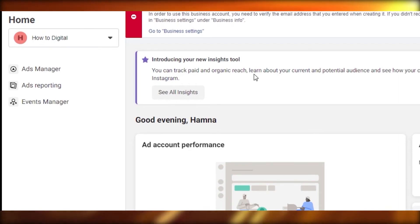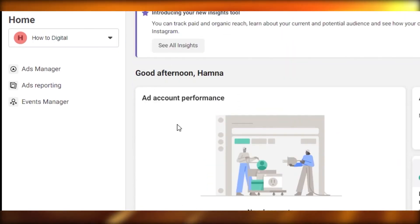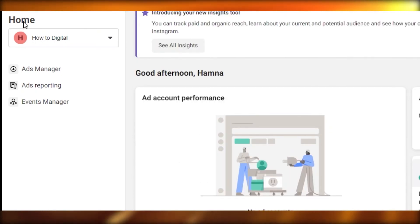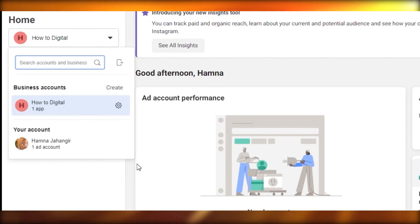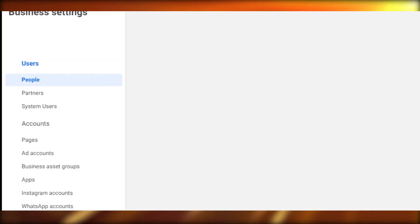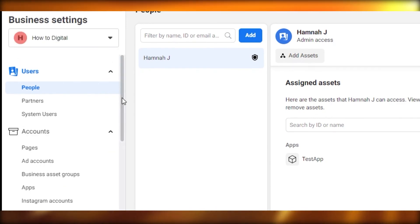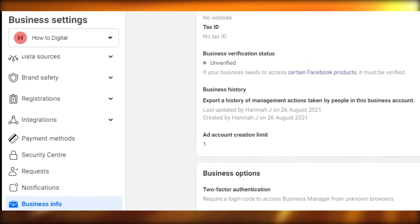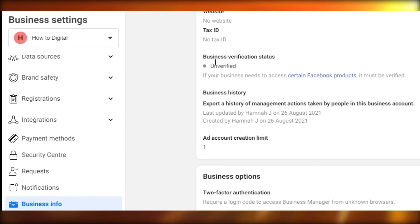After two weeks or so, you will get the verification of your Business Manager account. Once you are done with the verification steps, you will have to wait two weeks or more, because Facebook takes a lot of time to verify your account. After that, you will get a notification that your account has been verified. If I go to Business Settings right here, it currently says unverified because it takes time. Don't worry if a week or two has passed — once verified, you will definitely see it right here and it will say your business verification status is verified.